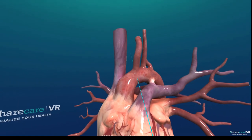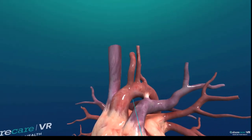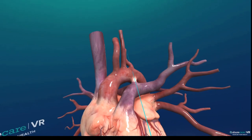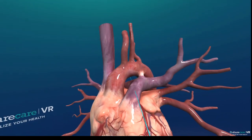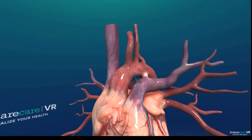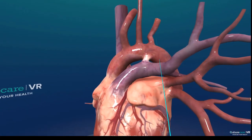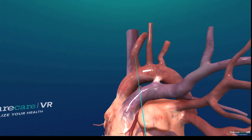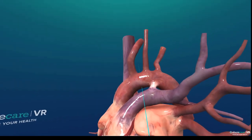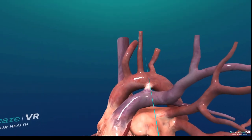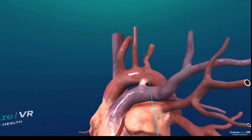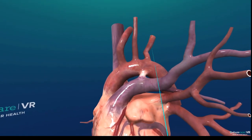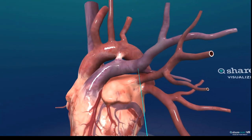Coming off the aortic arch you have the brachiocephalic artery, the left common carotid artery, and the left subclavian artery — so those are three branches off the aortic arch.